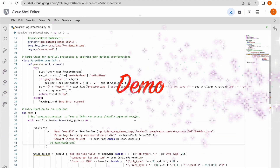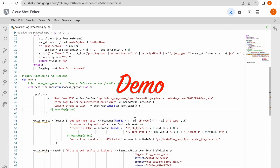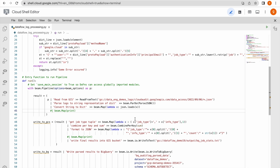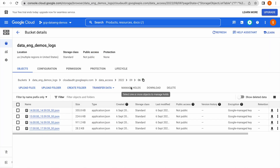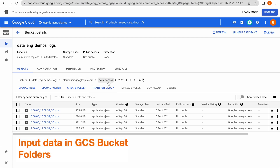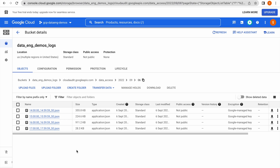This is a batch pipeline. We are trying to read the logs exported to a GCS bucket. This is the bucket — we have these logs and we are trying to access all the data access logs which are related to a specific year, month, and date. The path is bucket, API, log type, year, month, and date. We have four logs available in this path.